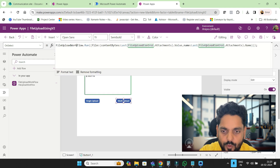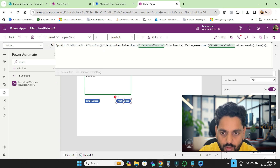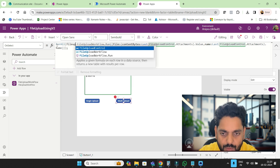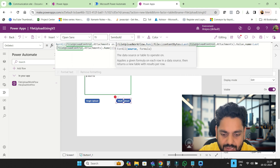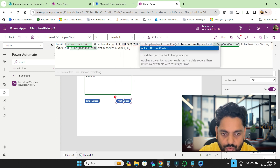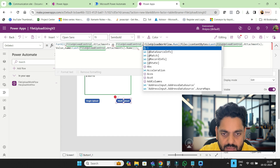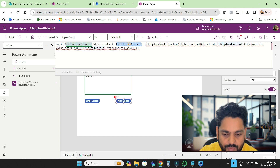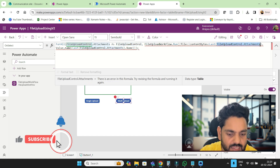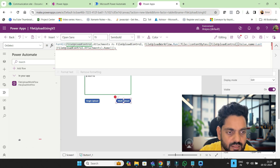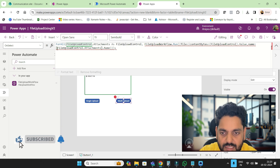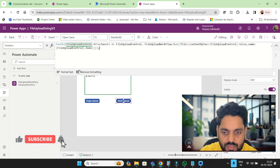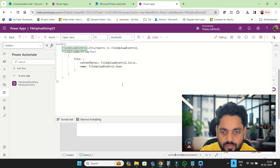Now we will make a ForAll loop for the multi-upload button. ForAll, and here in the ForAll, FileUploadControl.Attachments — I'll use an alias 'fileUploadControl'. This alias will pass into the flow call instead of the attachment. I'm not using Last() anymore. Similarly, instead of FileUploadControl.Attachments, I will use this alias variable. This is the ForAll loop passing each attachment into the flow.